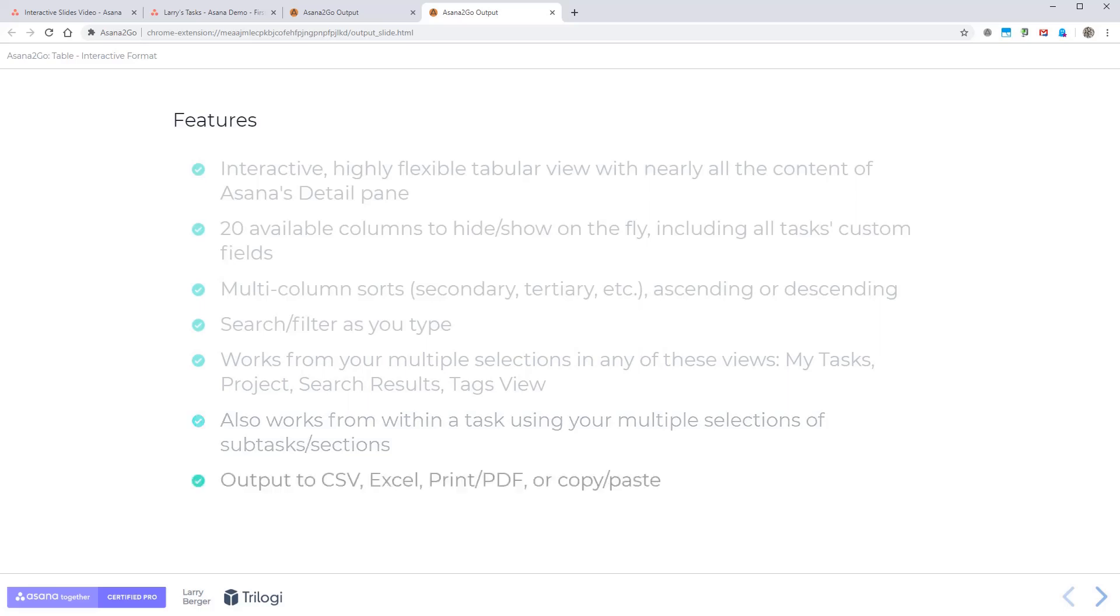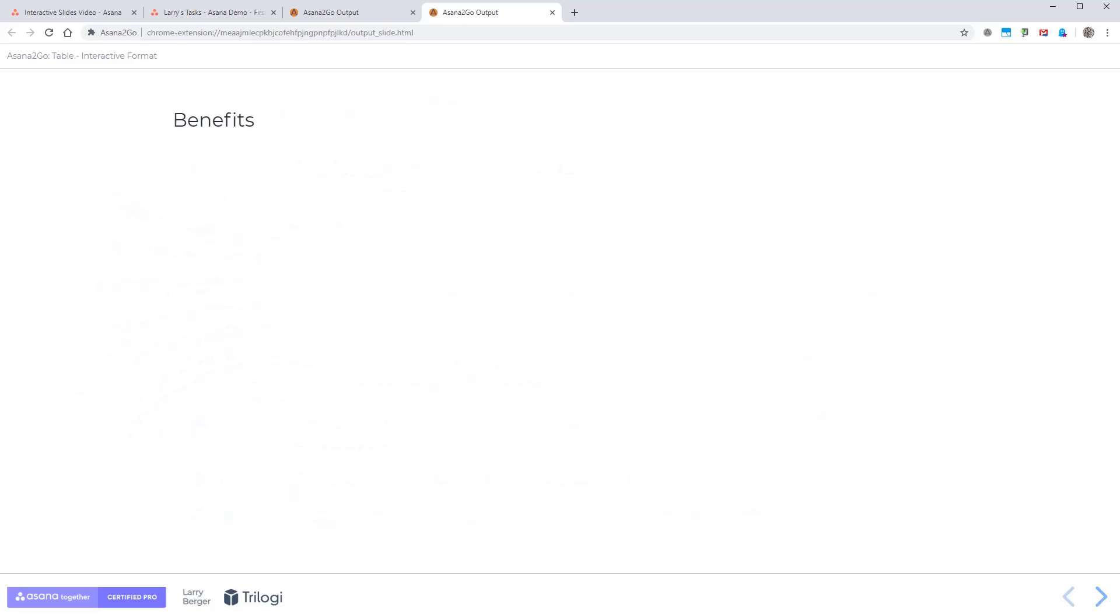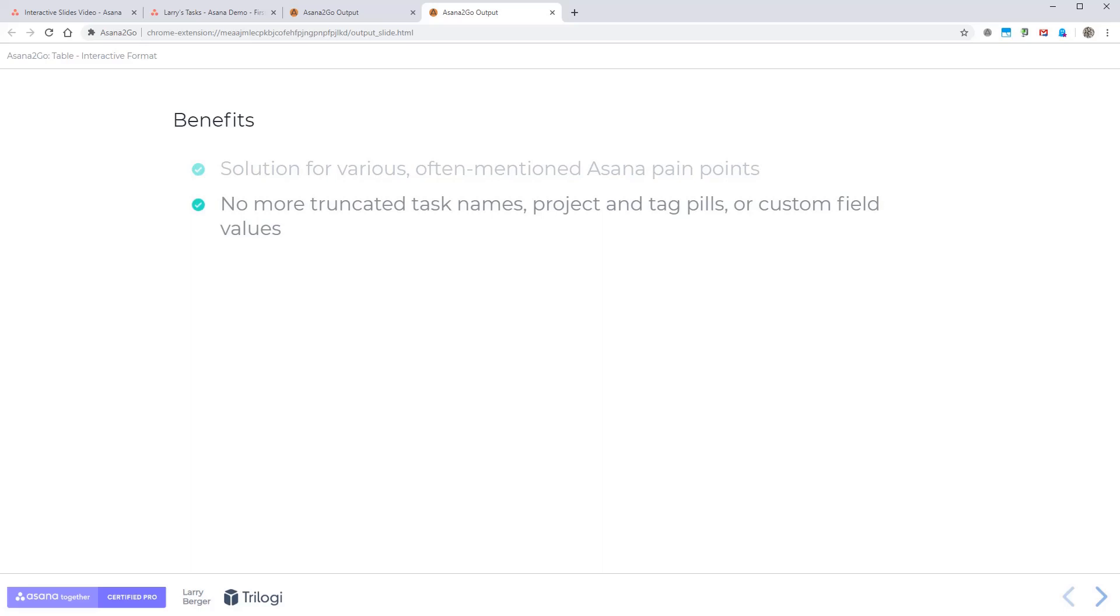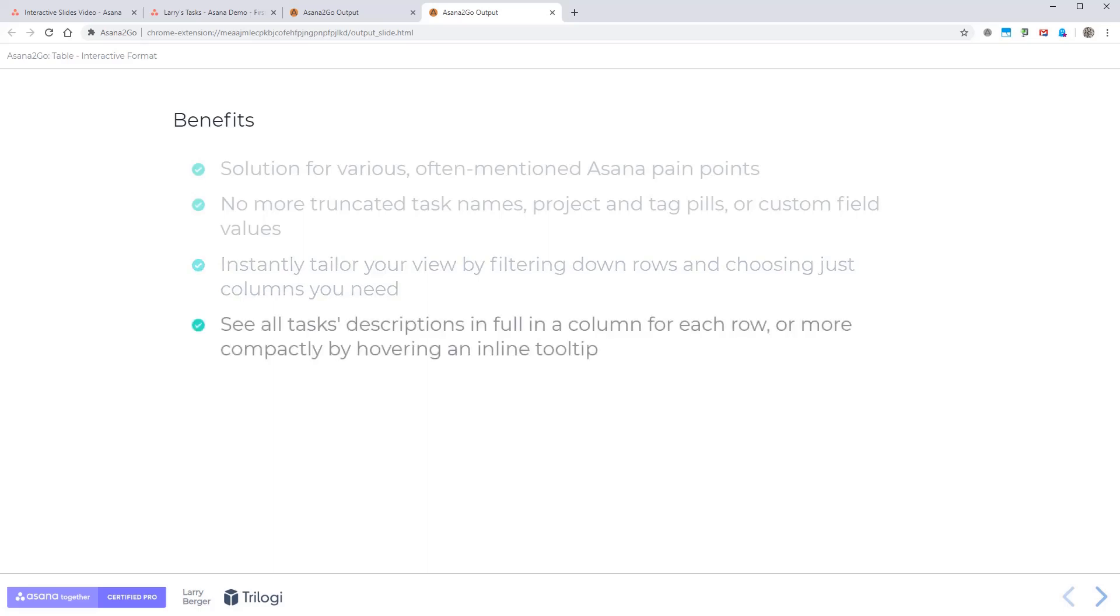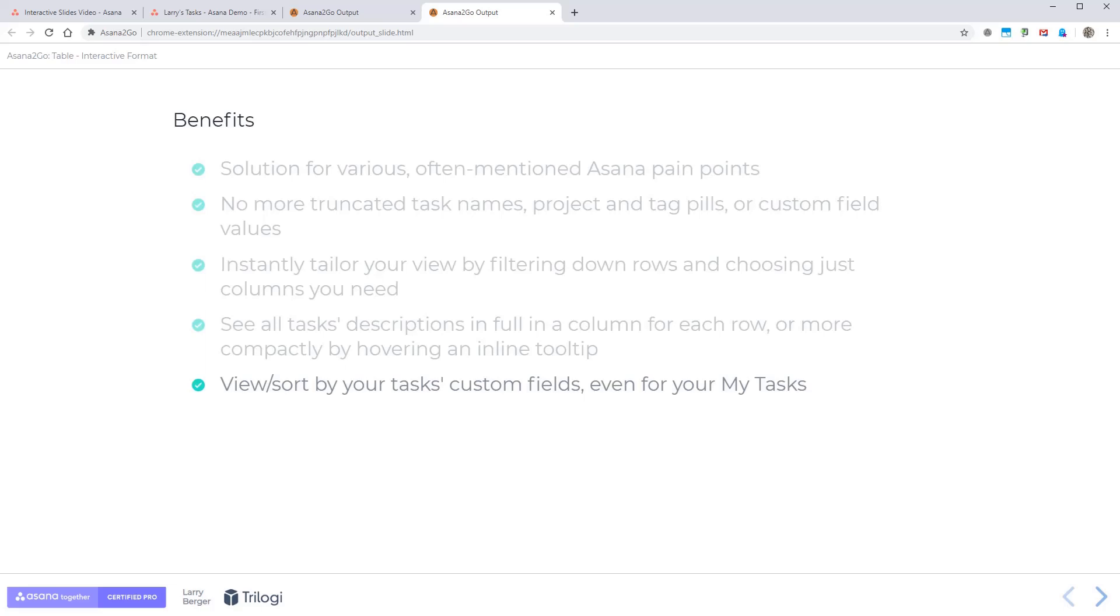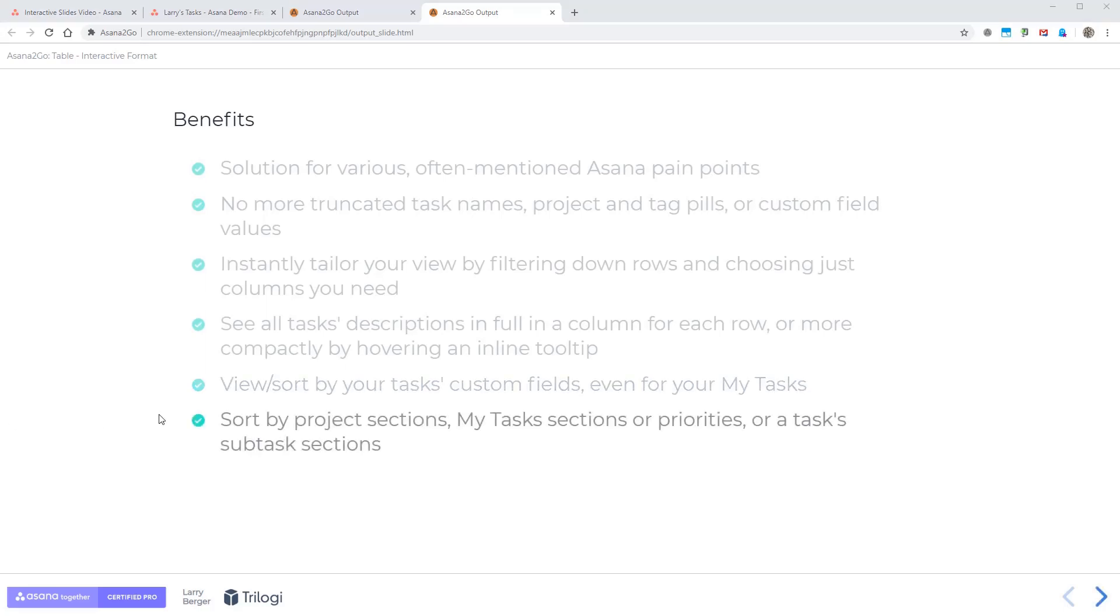Also works from subtasks, as we saw, get these different forms of output, and you can customize these too. And the benefits are really, it's a solution for various often mentioned Asana pain points or gaps. There's not going to be any truncated task names or project or tag pills in the list view or custom field values, which can tend to happen in the Asana display. You can instantly tailor your view by filtering down your rows and choosing just the columns that you want. And you can see all the task descriptions in full or just with an inline tooltip, both inline. You can view and sort by your task's custom fields, even for MyTask, which is a much requested feature. And you can sort by project sections, MyTask sections, or subtasks sections as well. And that's it. Thanks very much.